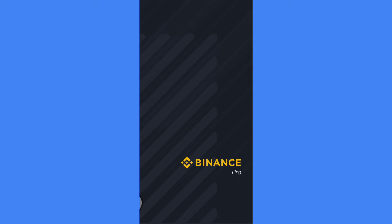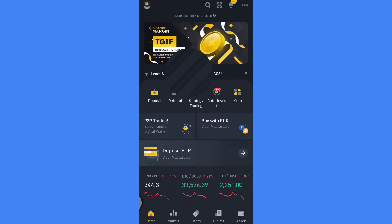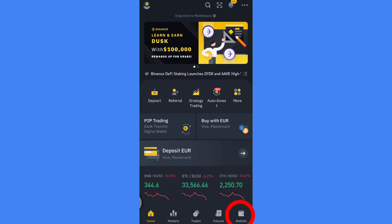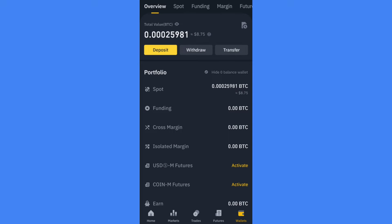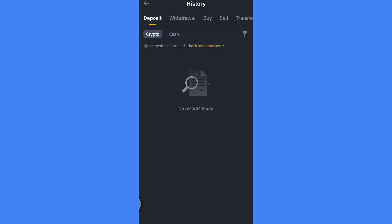Once you're in the Pro version, click on the wallet option. It's the bottom right corner. Then make sure you're in the overview section. Above the transfer option, you will see a symbol like this. Click on it and it will open up your transaction history.